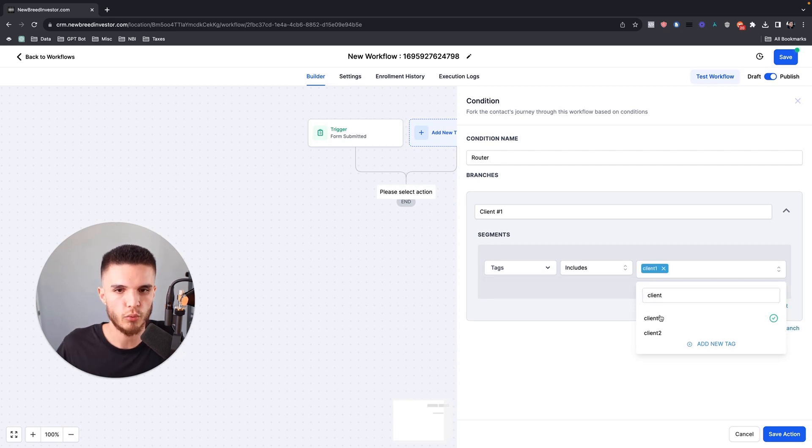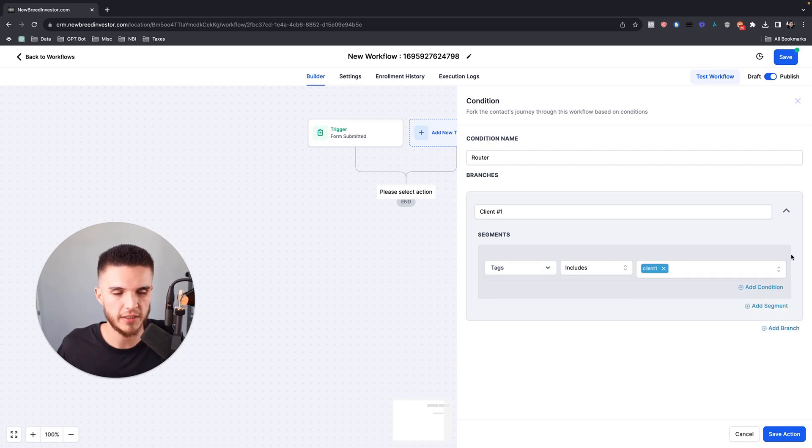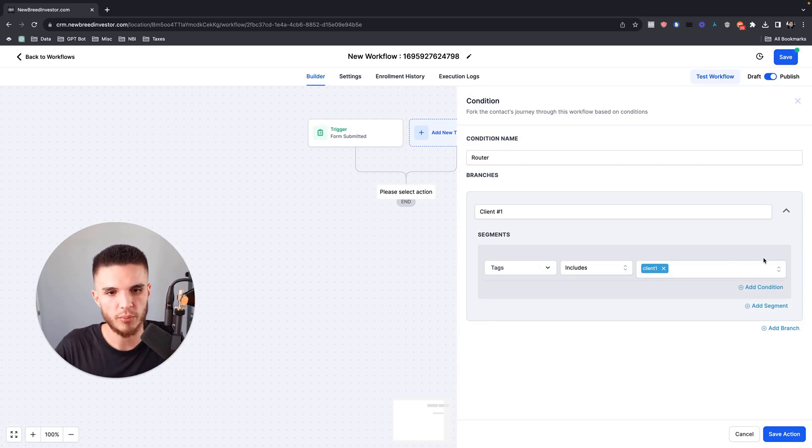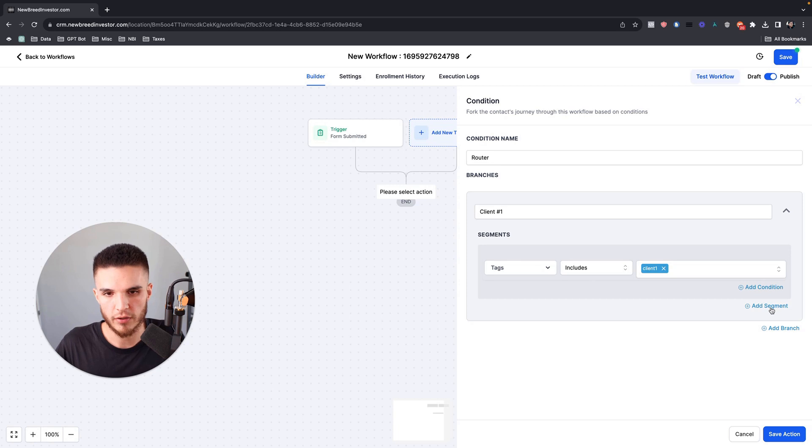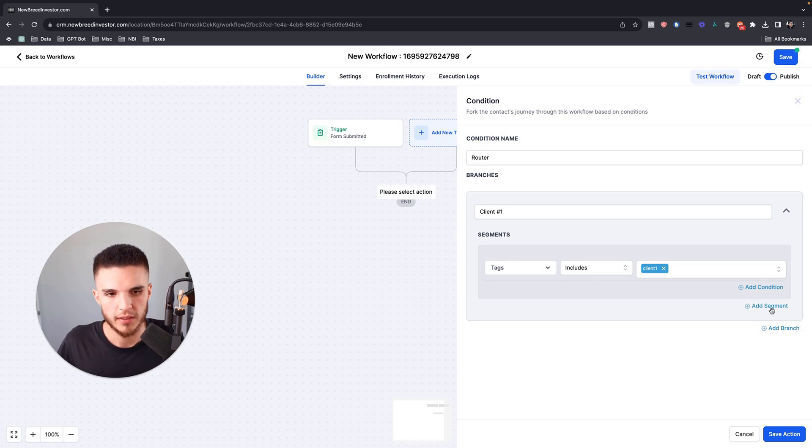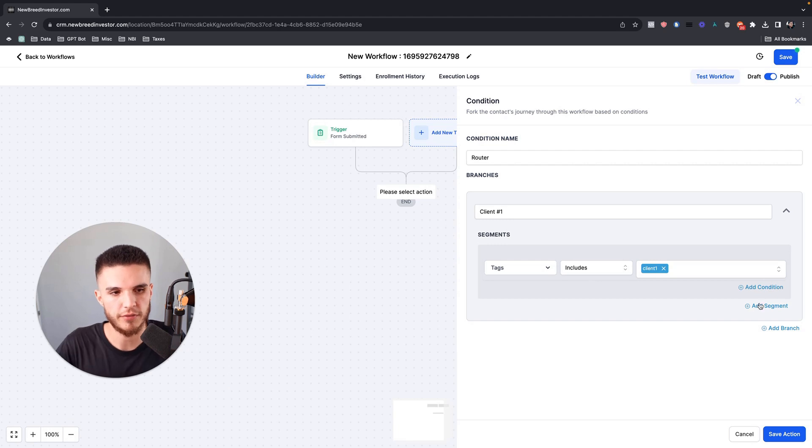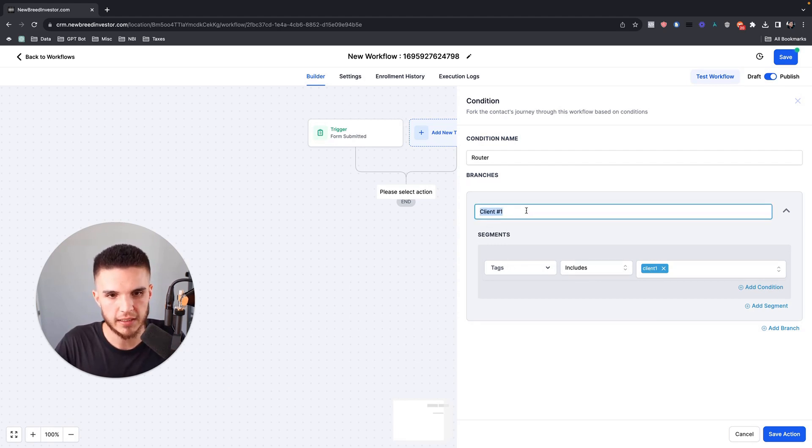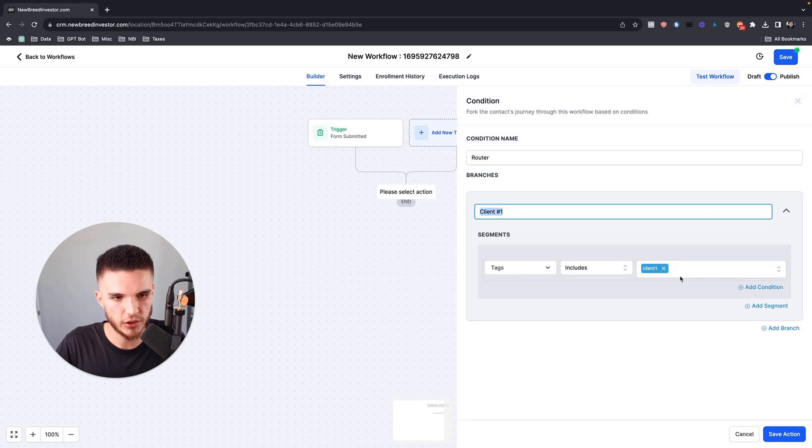Now you would need a separate workflow that when a specific form is filled out, it gets tagged with client one's lead. Assuming you understand that, whenever a form is submitted, you can route each of those leads to go to a specific client which would create a specific tag. In this example, the tag would have already been applied and we're running the condition to verify that the tag includes client one.